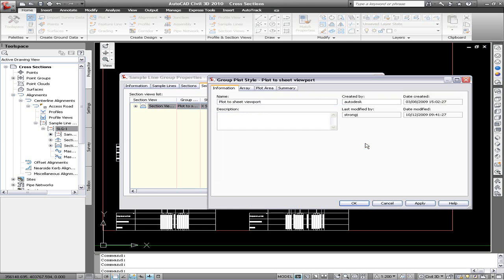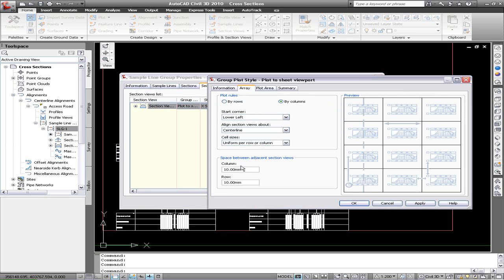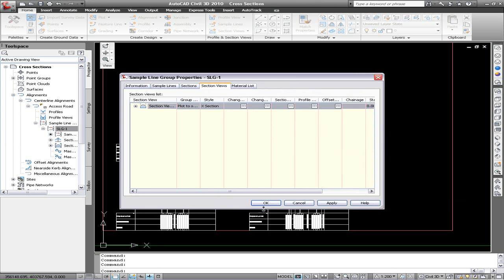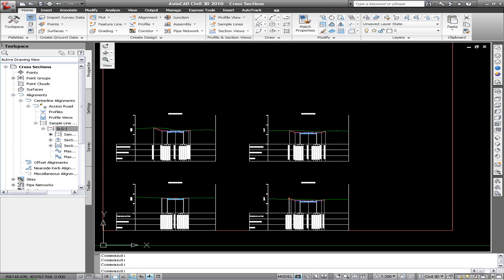So we're going to this plot to sheet viewport on the array, and we can change this to five millimeters each. And now I'll just basically bring the sections together even more.